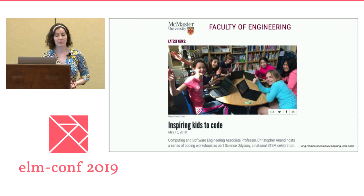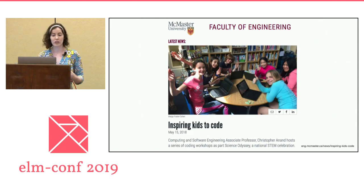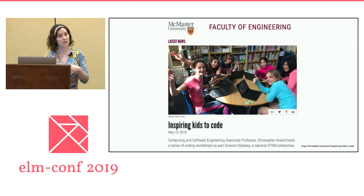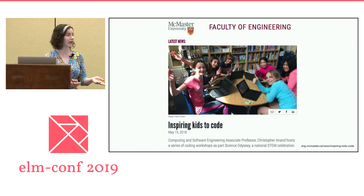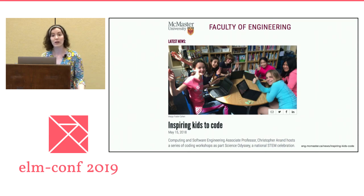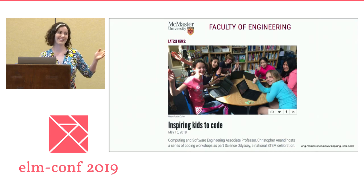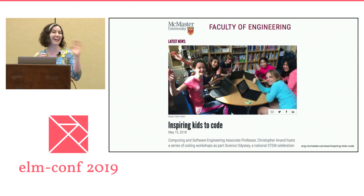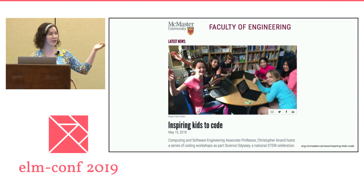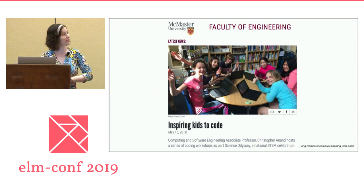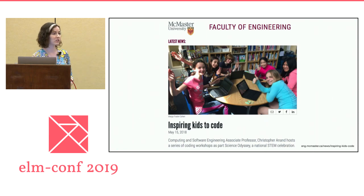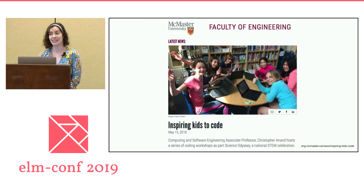The part that really convinced me was learning that McMaster University uses Elm to teach kids how to code as their very first language. They can't imagine doing that with other functional languages like Haskell — ten-year-olds learning Haskell as their first language, no. So I figured if a bunch of ten-year-olds can learn Elm as their first language, maybe functional programming isn't that scary after all, and I can probably learn it too.